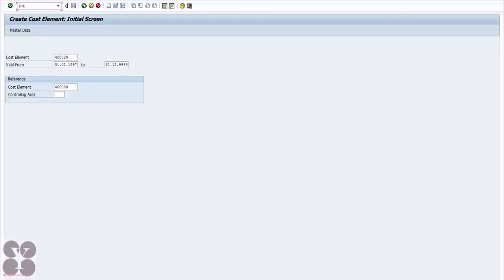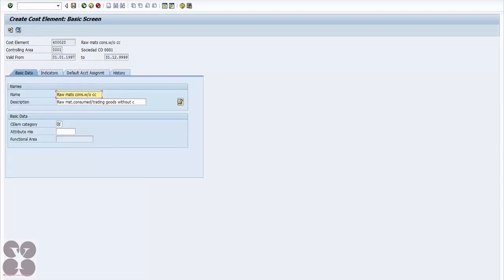Let's look at the system. We need to enter T-code KA01 and hit enter. You can create from scratch without copying, or you can copy values from an existing cost element. To create from scratch, hit enter, click master data, and name it — for example, 'Raw Materials'.